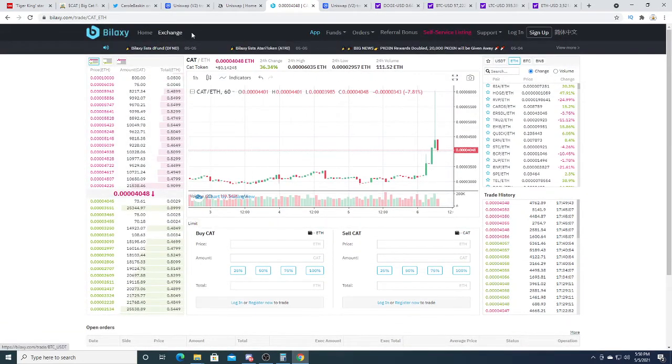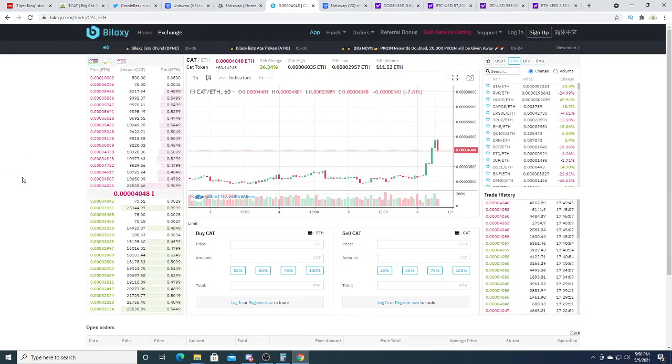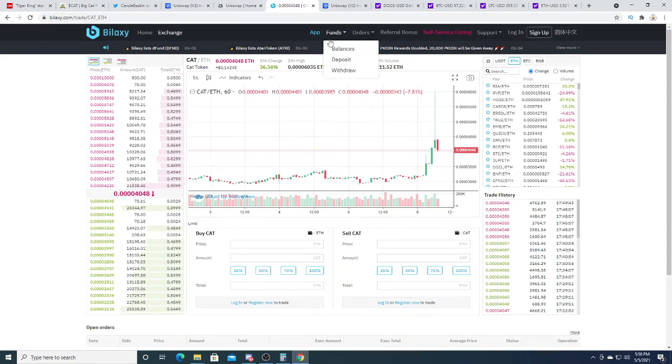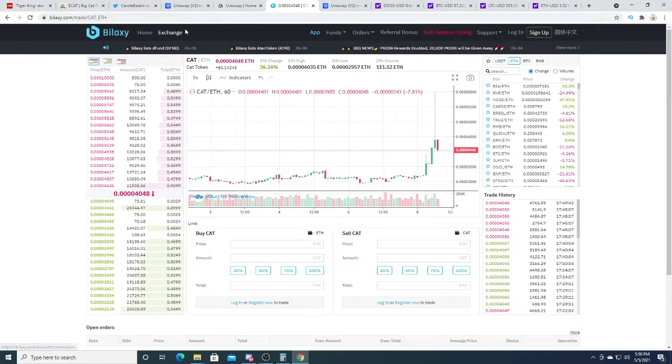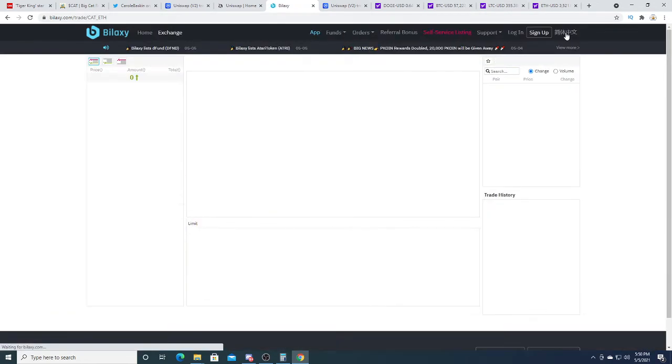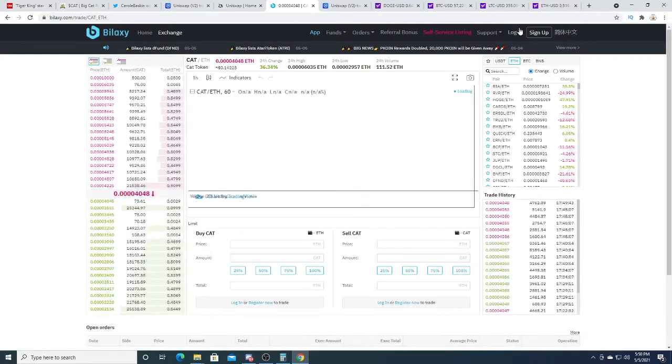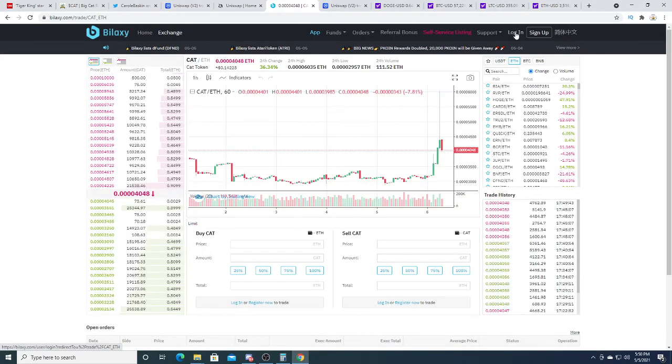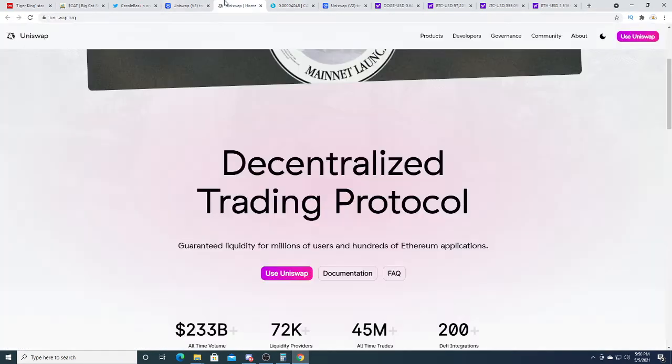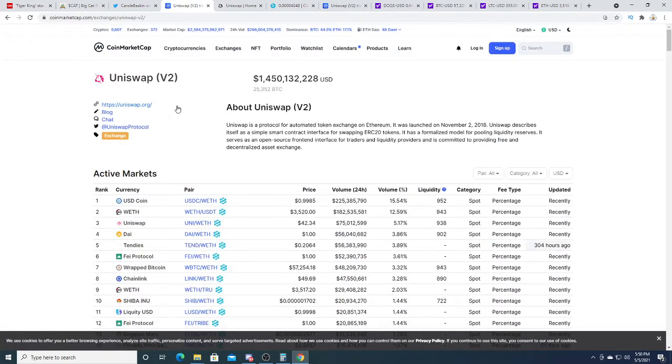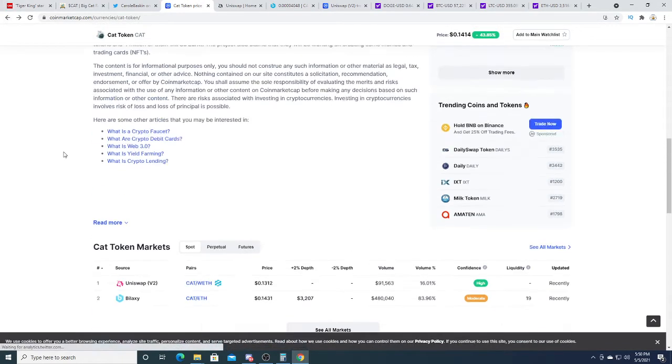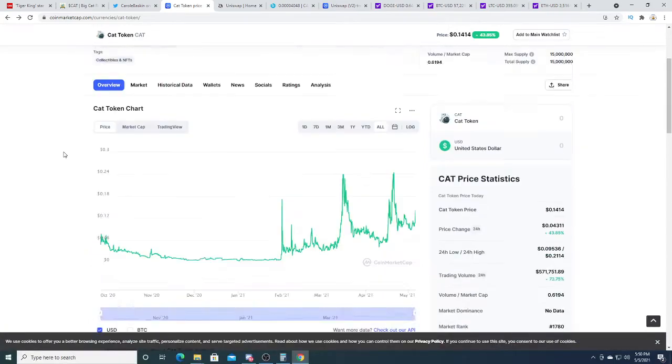But this one looks a little better. This looks like a real exchange. You have to sign up, add funds. I wonder if I can use it in Canada. English, Chinese. But yeah, anyways, there's right now only really two exchanges for the cat coin.